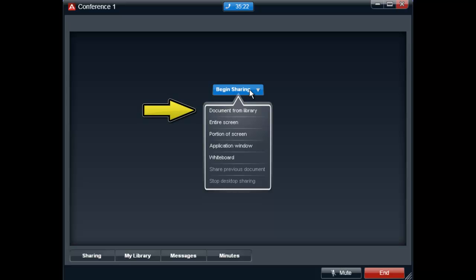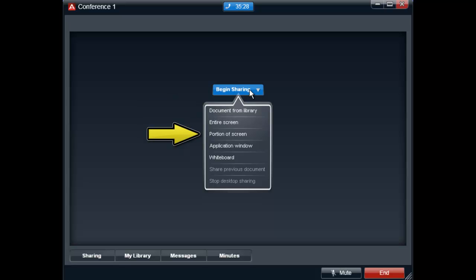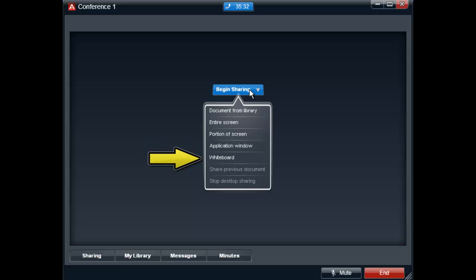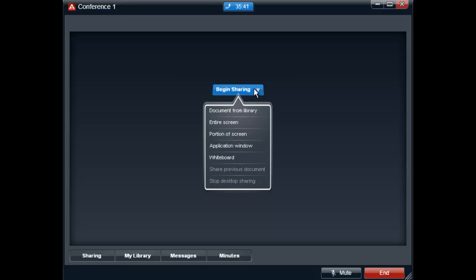They are document from library, and we will go over this in more detail in a moment, entire screen, portion of screen, application window, whiteboard, and share previous document. This option is available if you want to return to a document that was already shared.